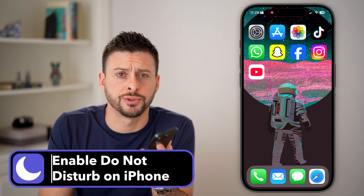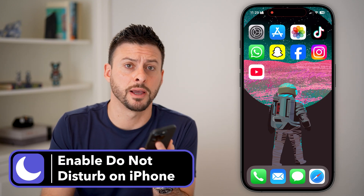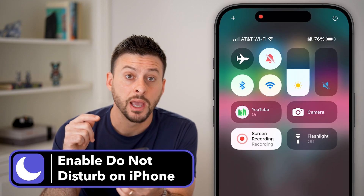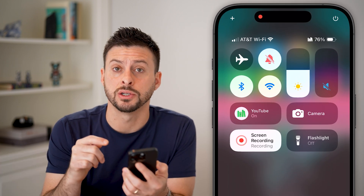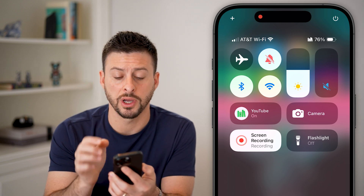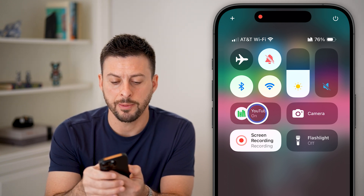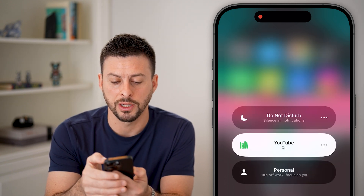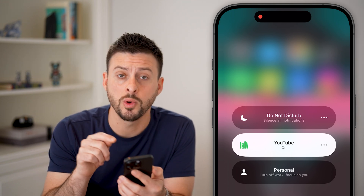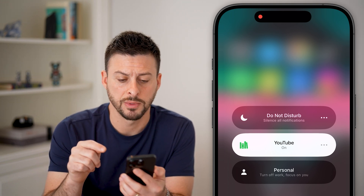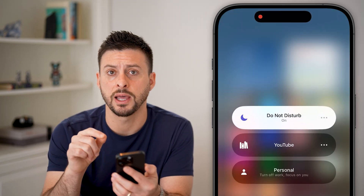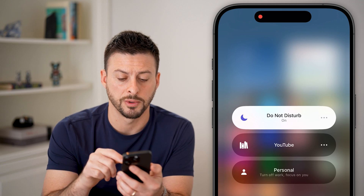Here's how to enable Do Not Disturb on your iPhone. Swipe down from the top right to get to the Control Center. You should see Do Not Disturb by default. You can tap and hold to pop up all of the Focus mode options, or simply tap on it — and just like that, you've turned on Do Not Disturb.